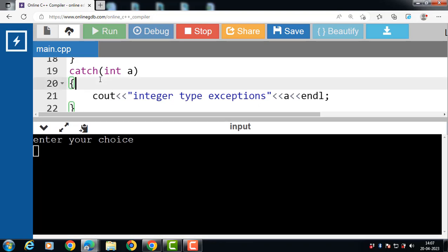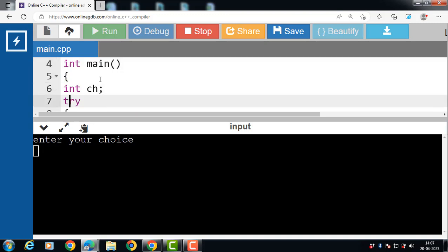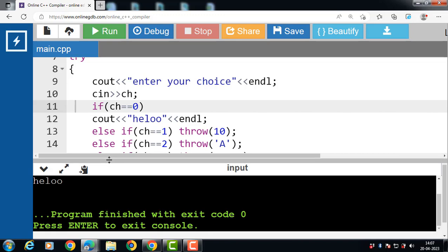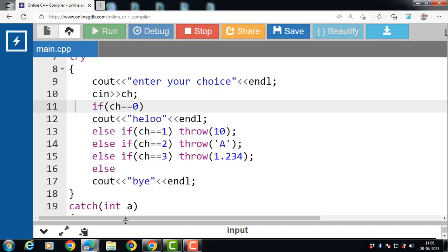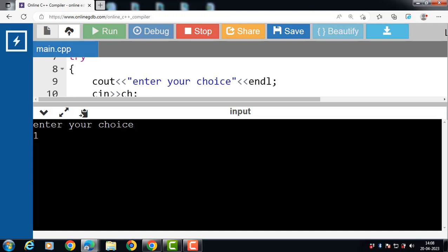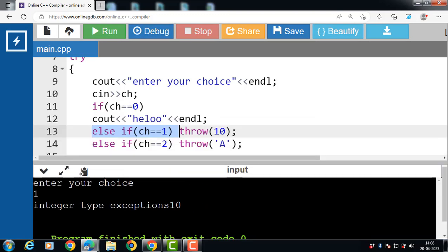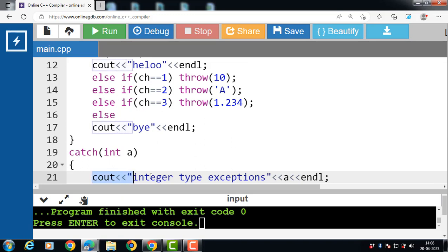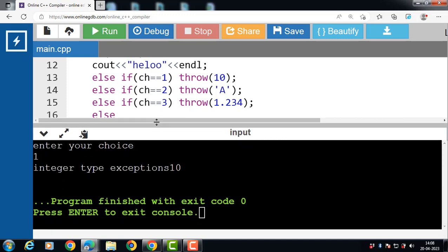Now after the execution of this code, first the try block is evaluated and you are prompted to enter the value of ch. If you input 0, the output is 'hello' — there is no exception. For the second run, enter your choice and input 1. In this case the second condition is evaluated to be true, the try block throws an exception of integer type, and the value 10 is copied into 'a'. The integer type exception with value 10 is printed onto the screen.